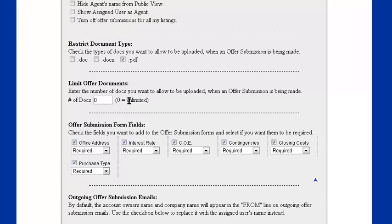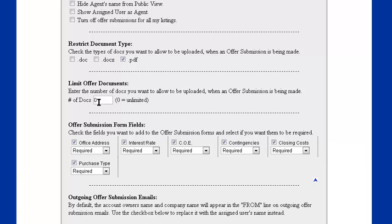Next are the number of documents you're willing to accept on a single offer upload. A zero would be unlimited. If we want to limit this to something more reasonable, like maybe five documents, so agents aren't sending each page over as its own PDF document, which occasionally happens, we can set that setting right there.